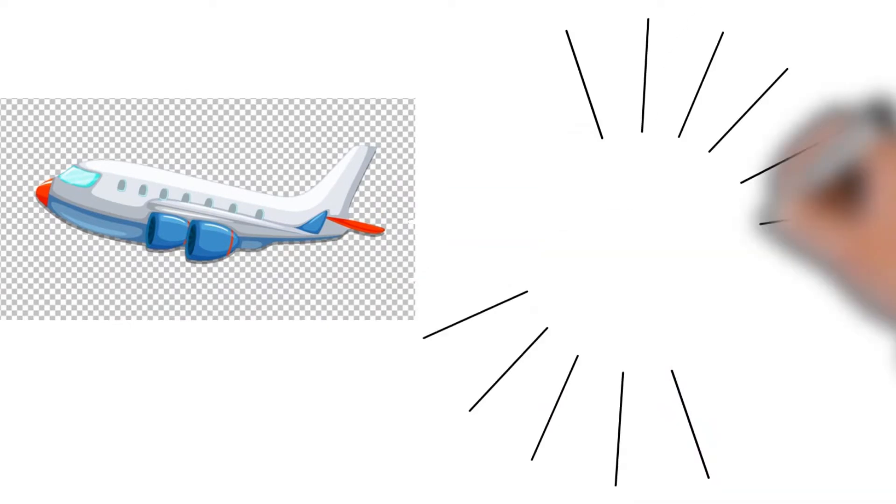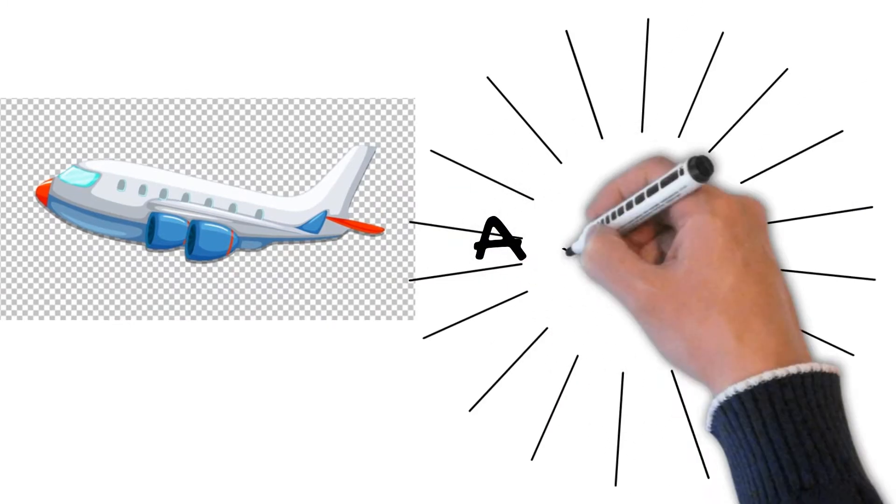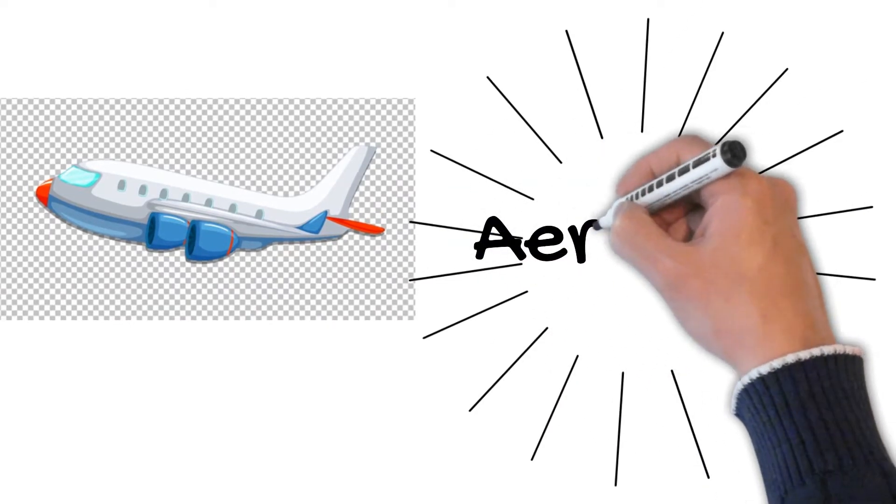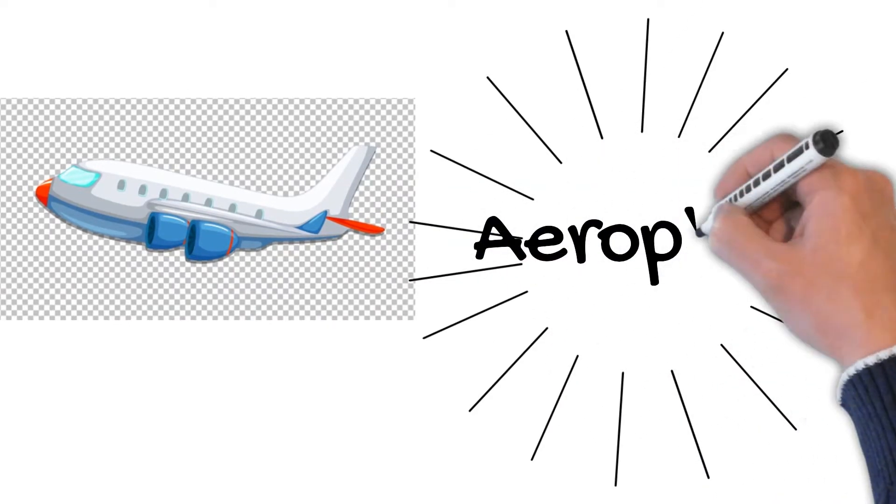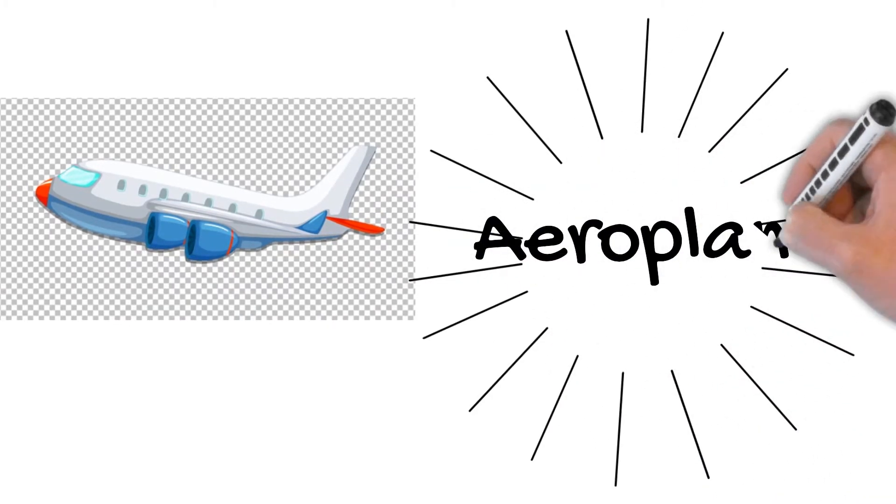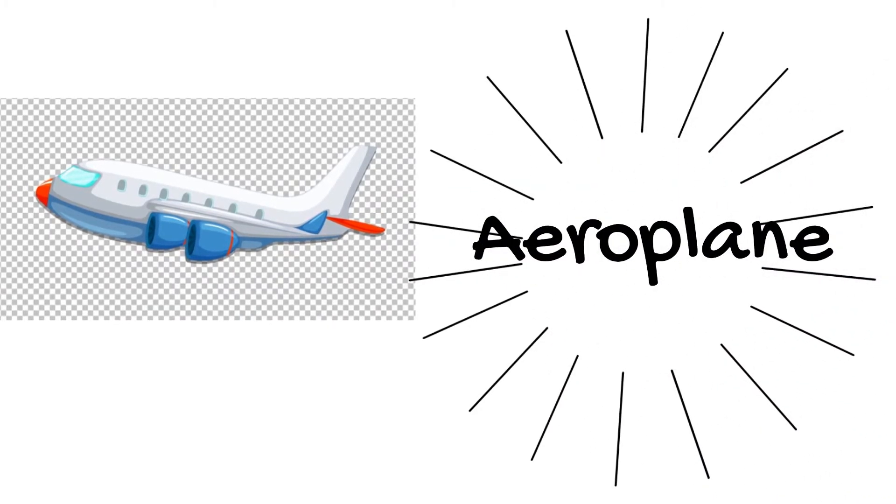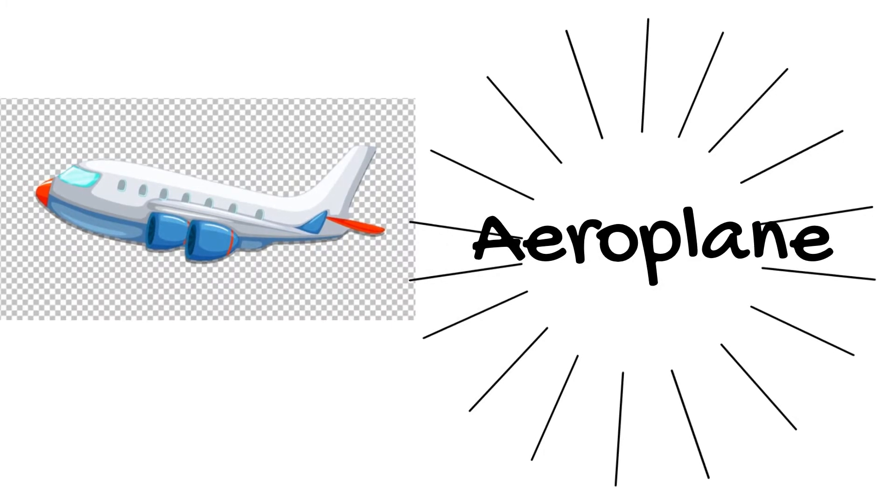The third word is Aeroplane. A-E-R-O-P-L-A-N-E. Aeroplane. Aeroplane ko Hindi mein Hawaiian jahaj kehta hai.